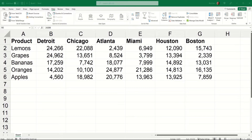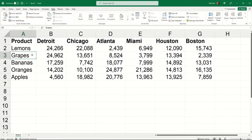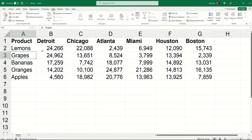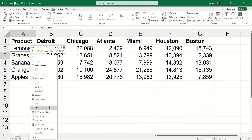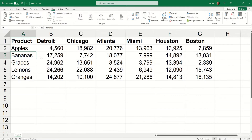We're used to sorting data based on values in a column. To demonstrate, for example, if I wanted my list to be in order alphabetically based on the product, I could click a single cell in column A. I could simply right-click and choose Sort A to Z, and the entire list sorts with apples at the top and oranges at the bottom. That's sorting vertically, top to bottom.